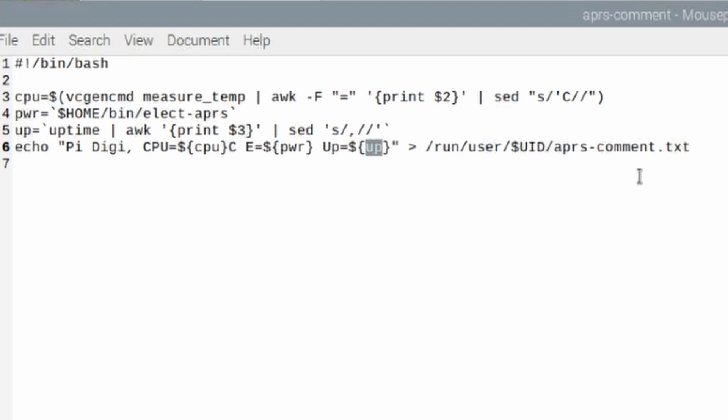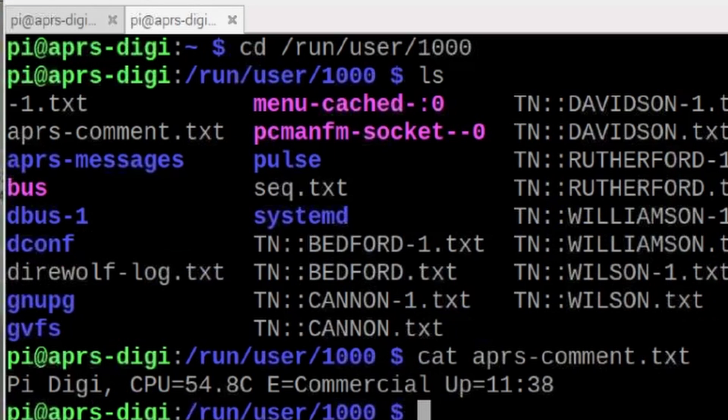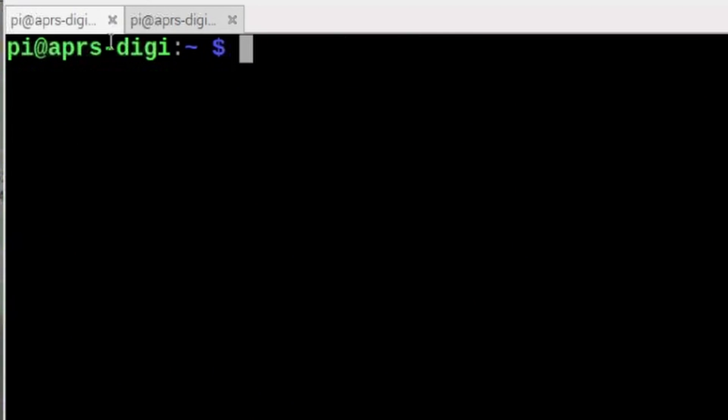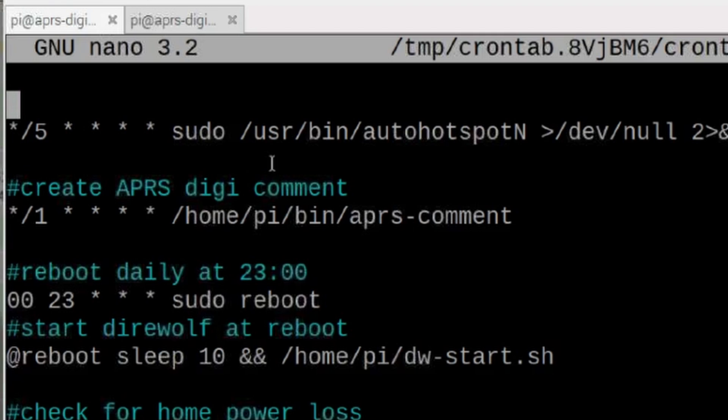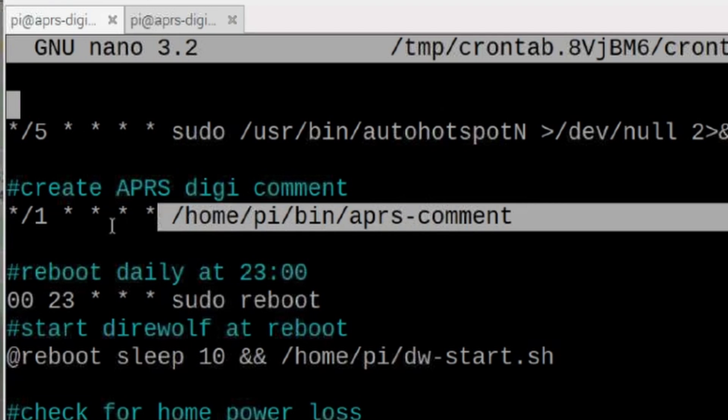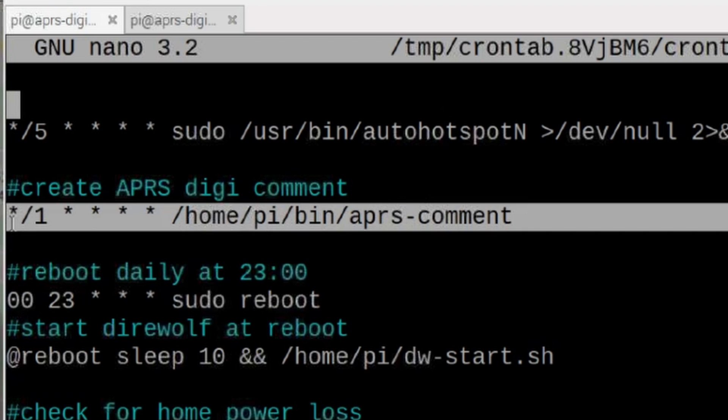Now the final piece of this puzzle is running this script automatically every so often. And we are doing that with a cron job. So let's jump over to here and let's run crontab space hyphen E. We'll go ahead and press return. And you can see right here, I'm running that script every minute.